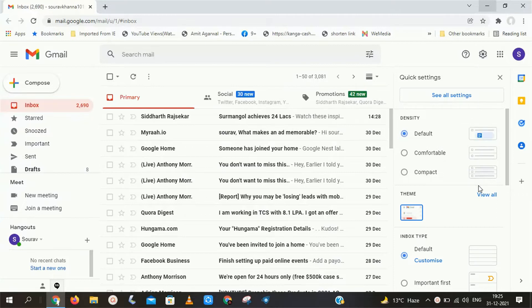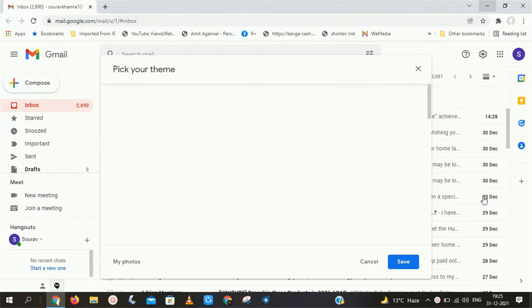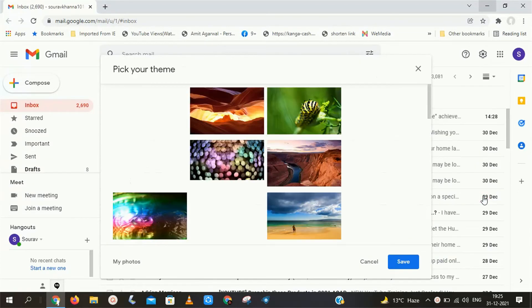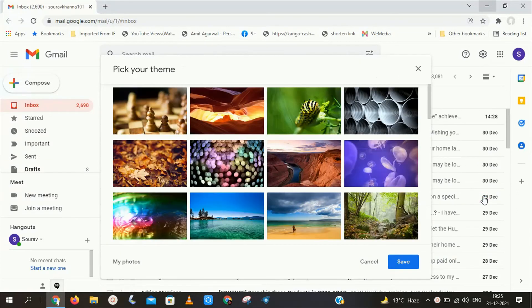Now here click on that settings icon. Here you have to simply scroll down and click on view all in themes section.